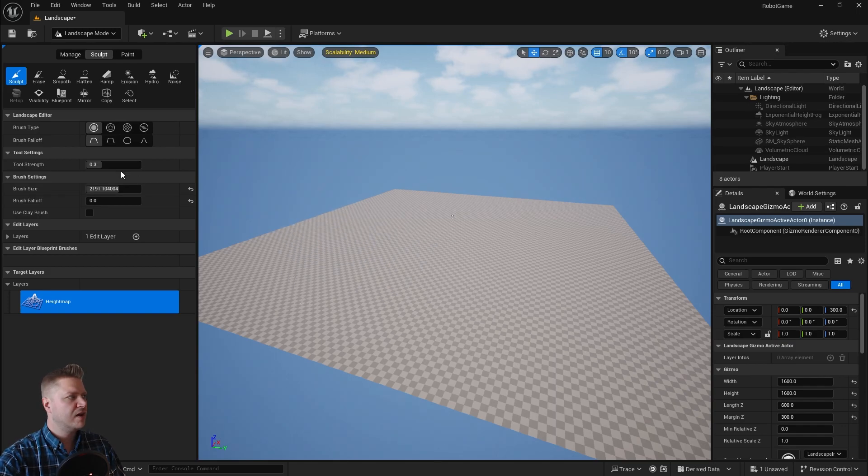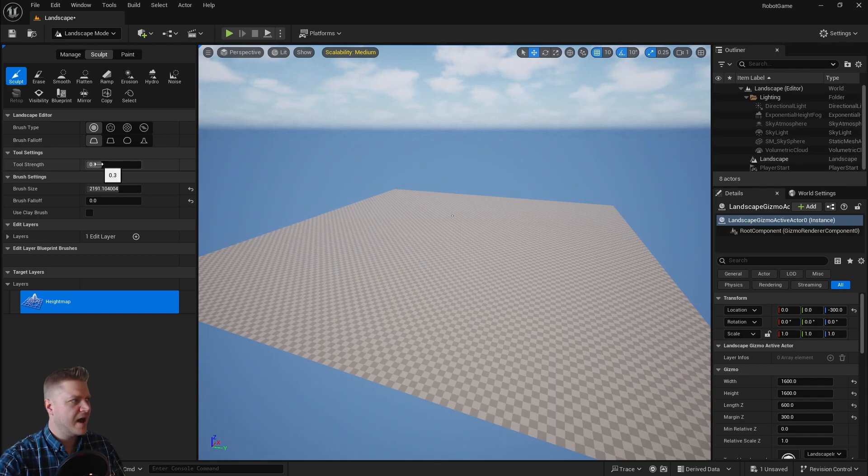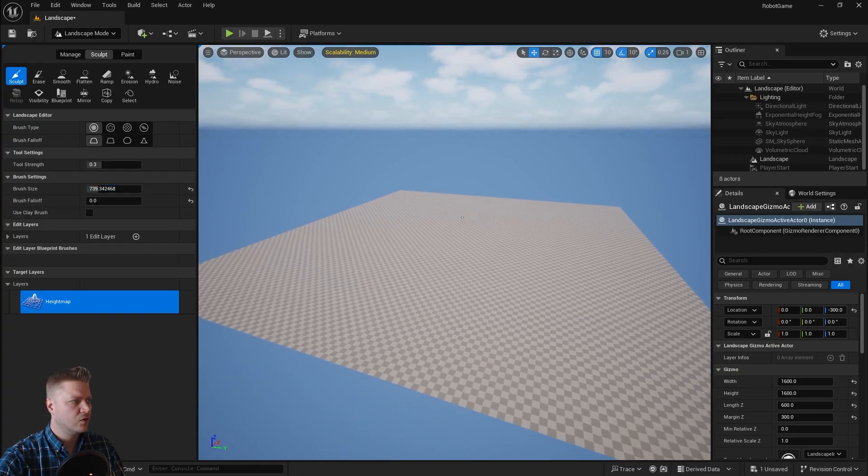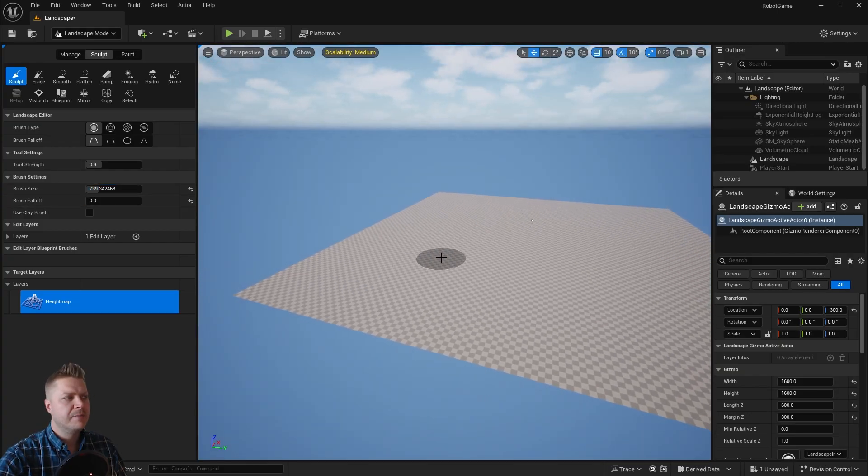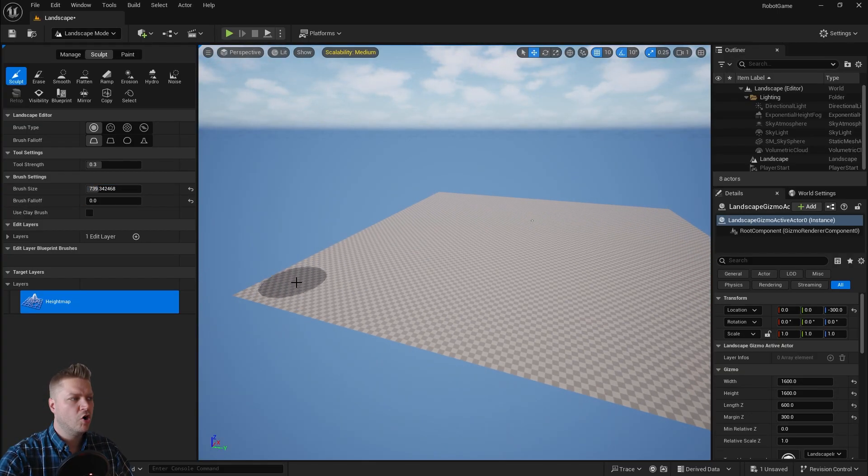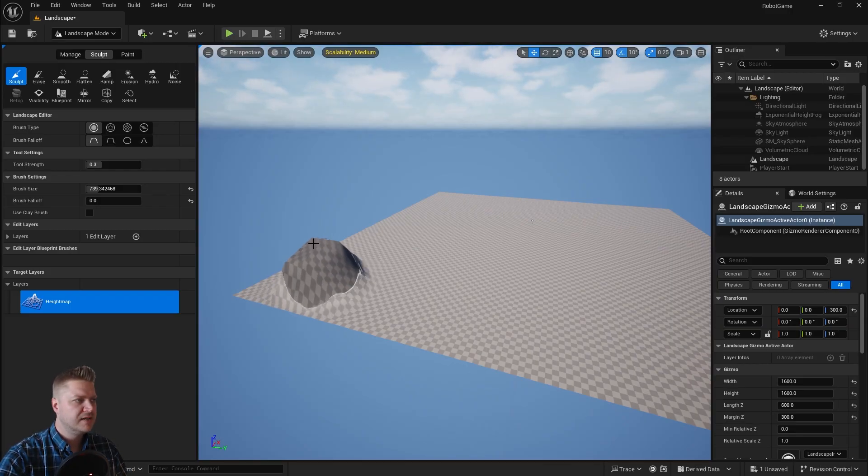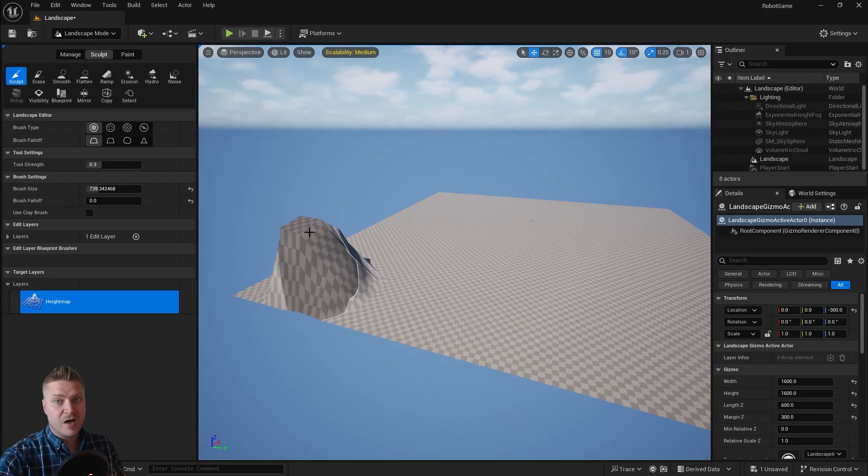My tool strength 0.3, I'm happy with that. I'm not going to move that up or down, I'll leave it where it is but my brush size needs to be a little bit smaller. That looks okay. I'm just going to start in one corner and sculpt up to get some height into the level. About there.